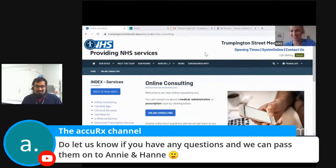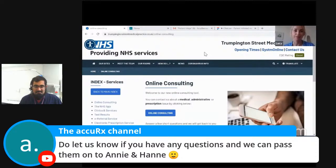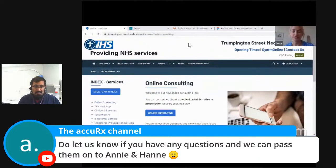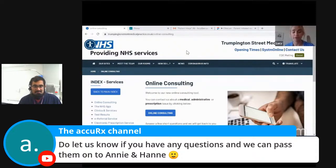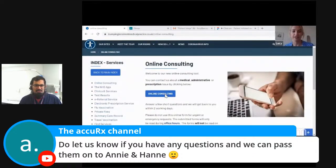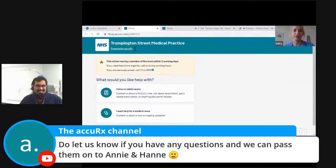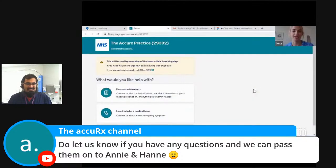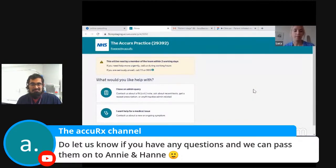Thank you. Hello, I'm Lucy, I'm one of the clinical leads here at Accurix, and I've spent the last couple of months working on patient triage, which is our solution to online consulting. There will be a link to online consulting on a practice's website. We are this week piloting with a small number of practices to get a sense of what works, what doesn't work, and what needs to happen next. Here we are on the Trumpington Street pilot site — you can see the link on their website.